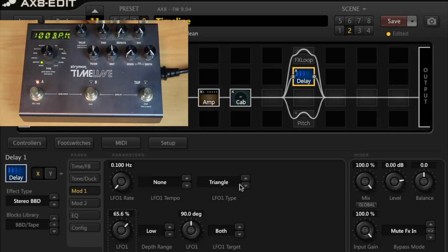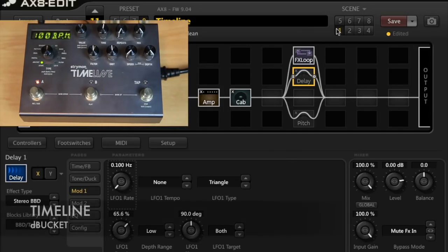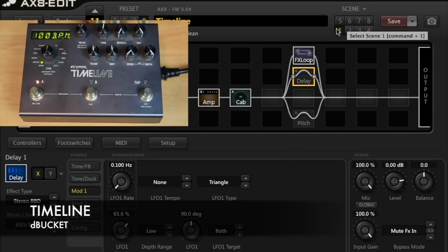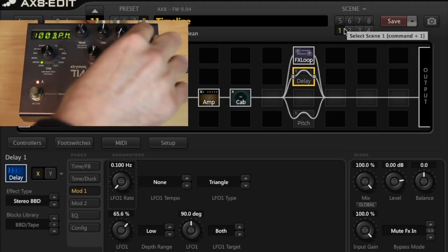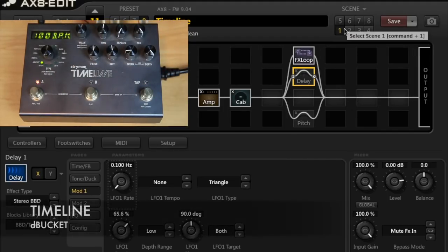And then compare it to the timeline. Let me turn the speed up a little bit here.